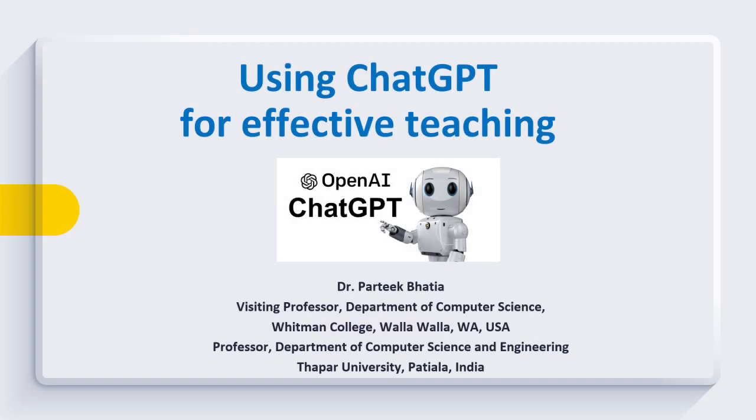Hello friends, myself Pratik. In this session we are going to discuss how we can use ChatGPT for effective teaching.